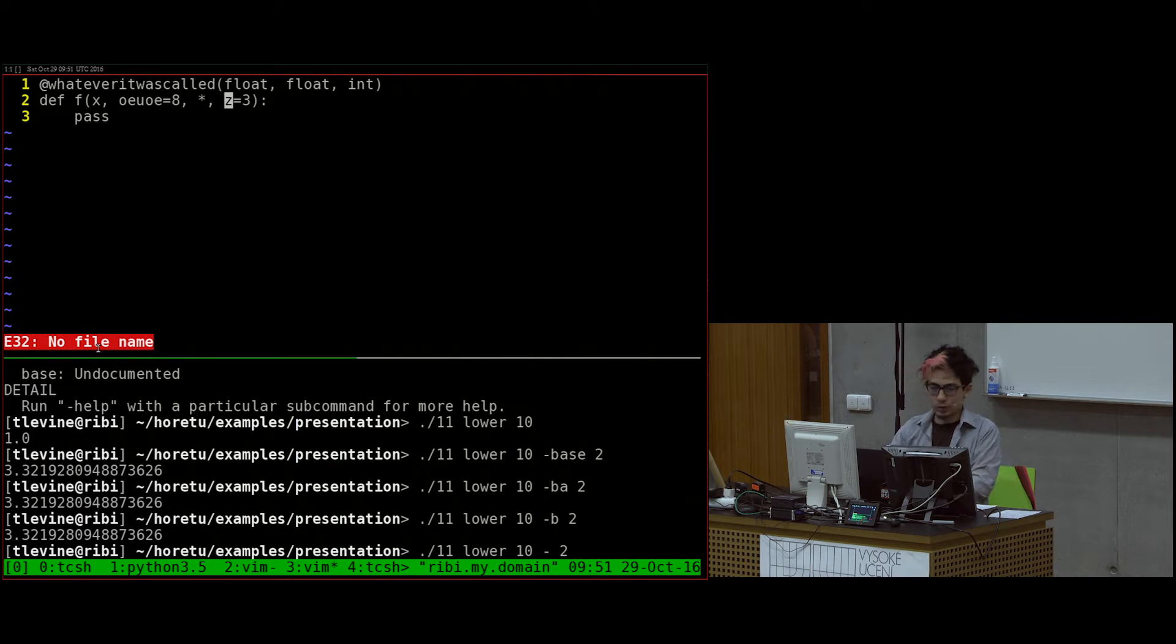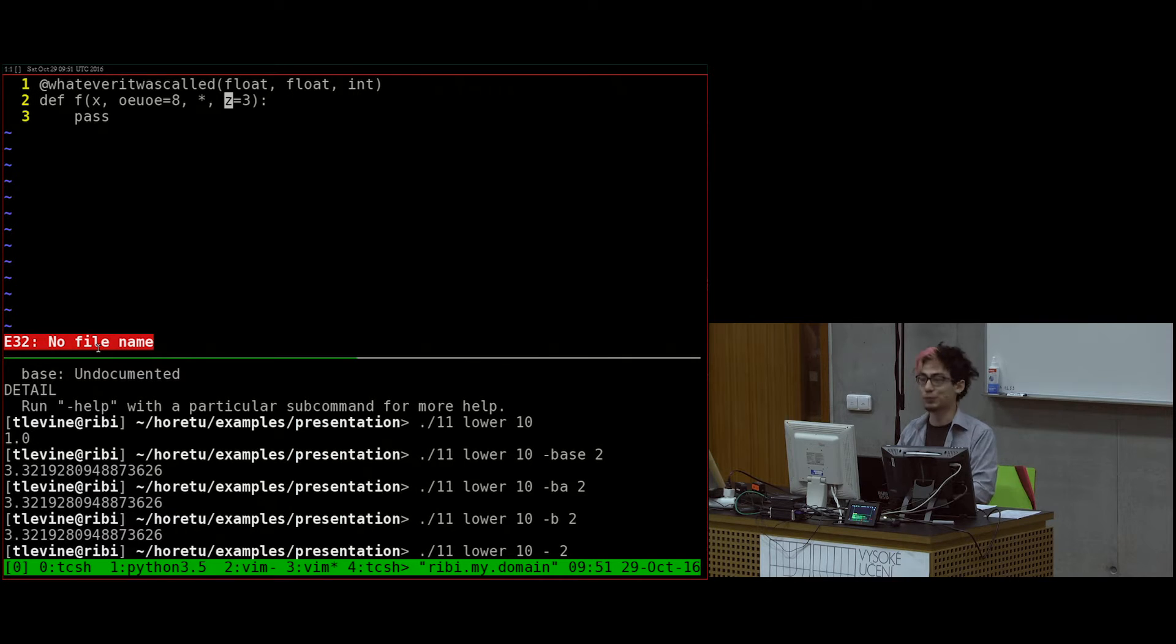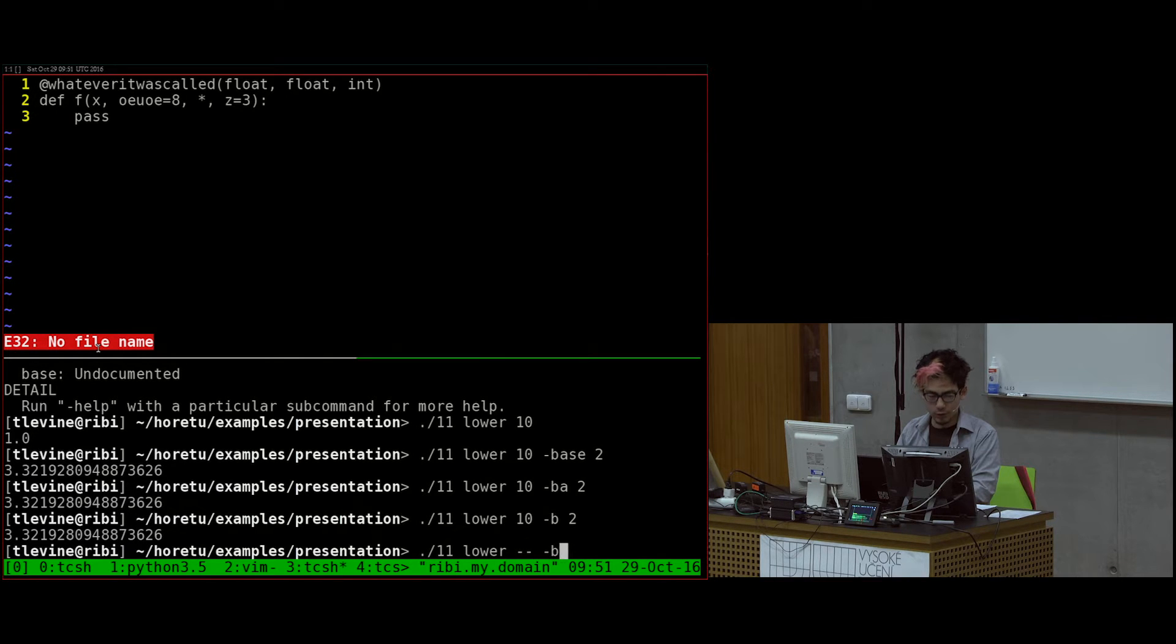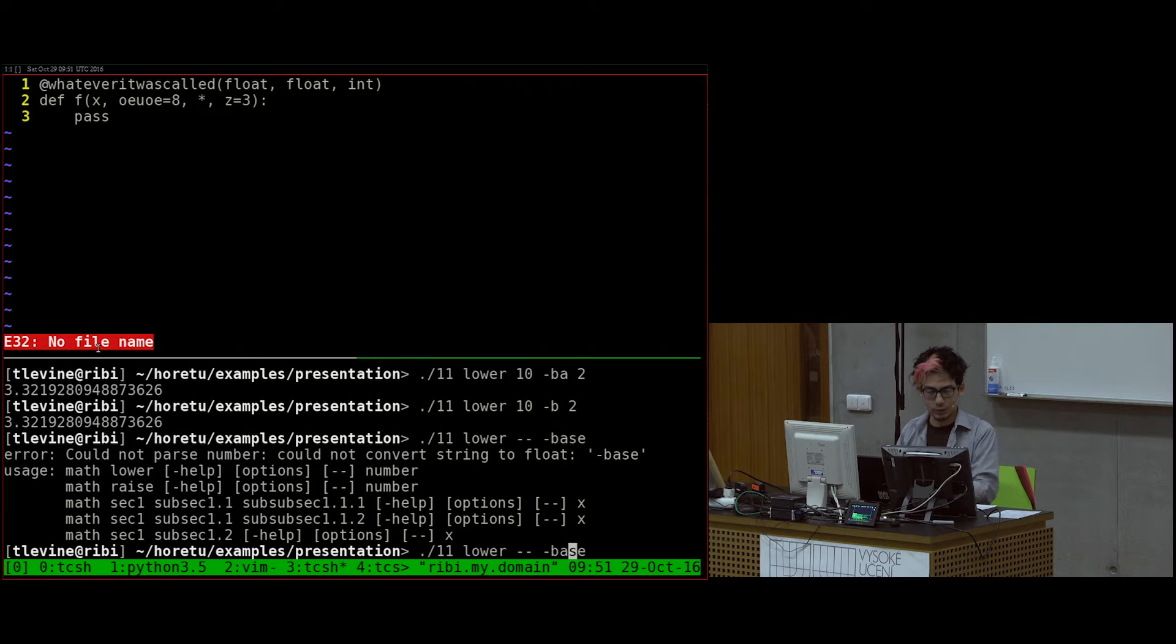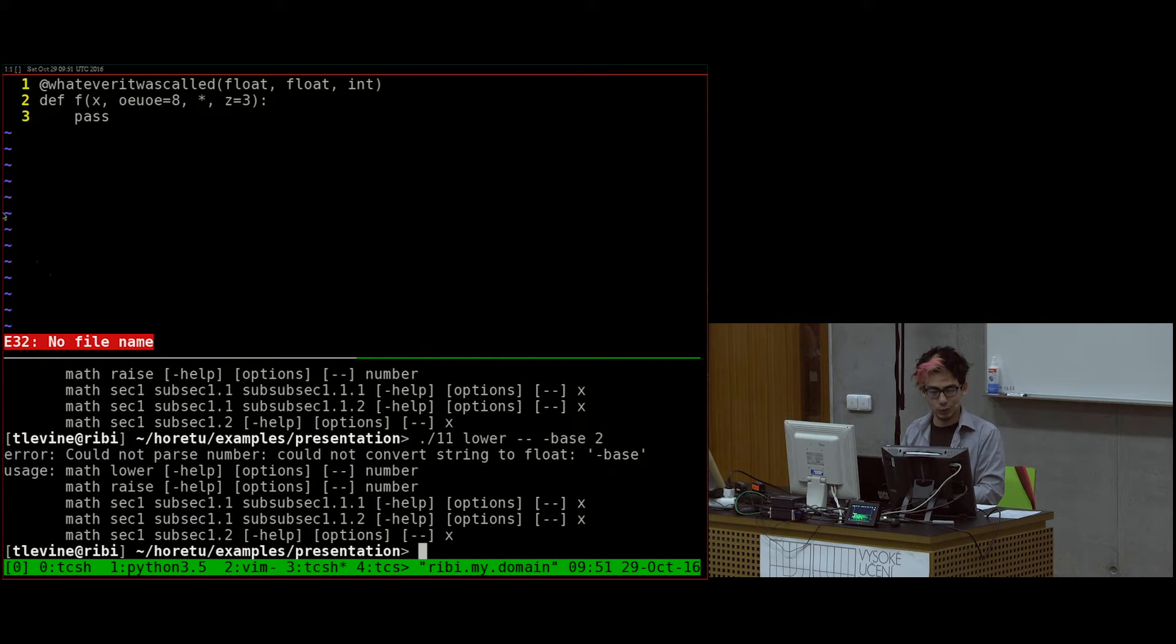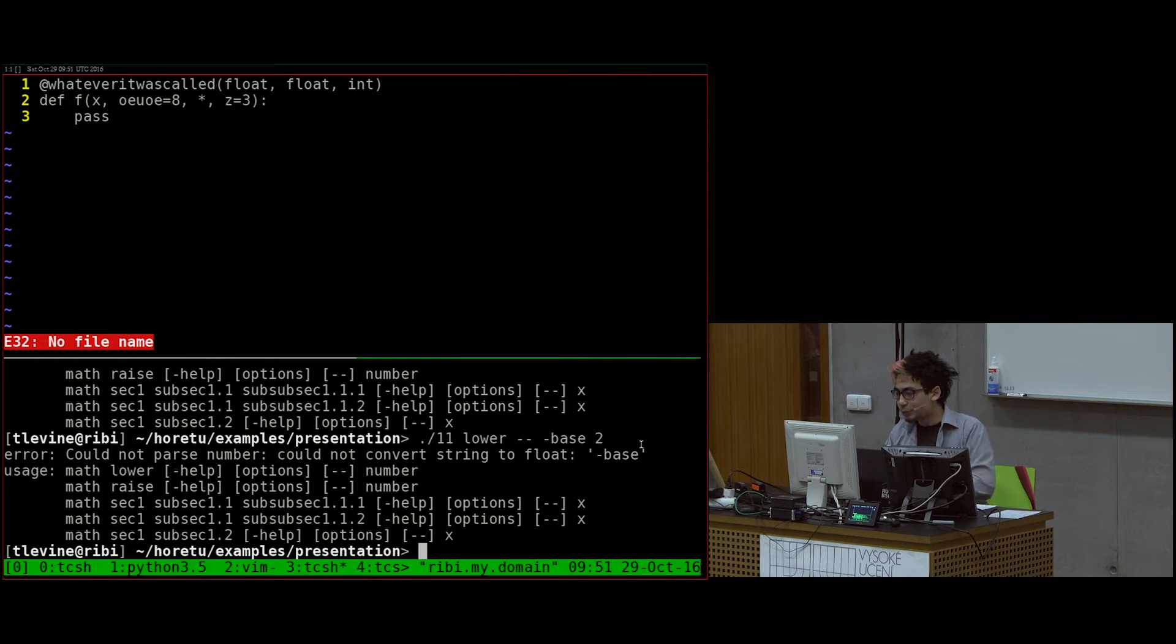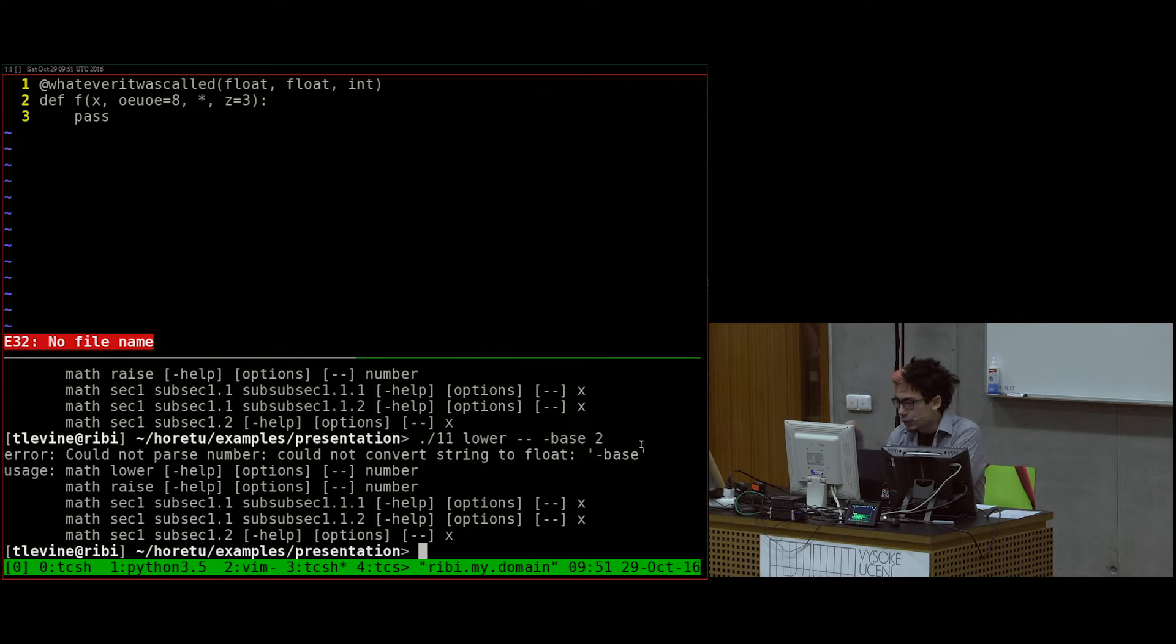This next one, does it support double hyphen to separate arguments from parameters? It does. I'll show you to prove it. So this should give us an error. See? Could not convert. Whereas if I hadn't put the double hyphen, then yeah.